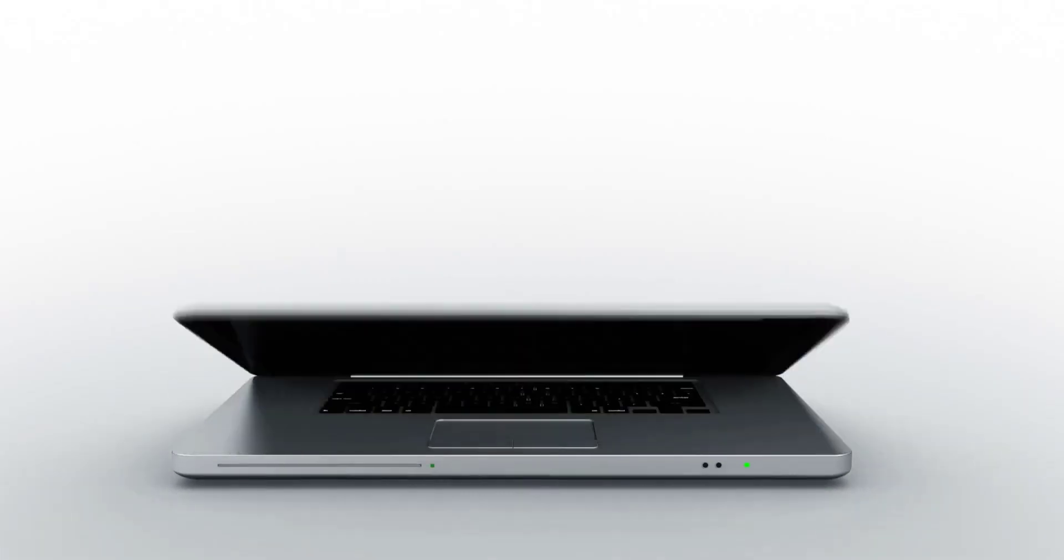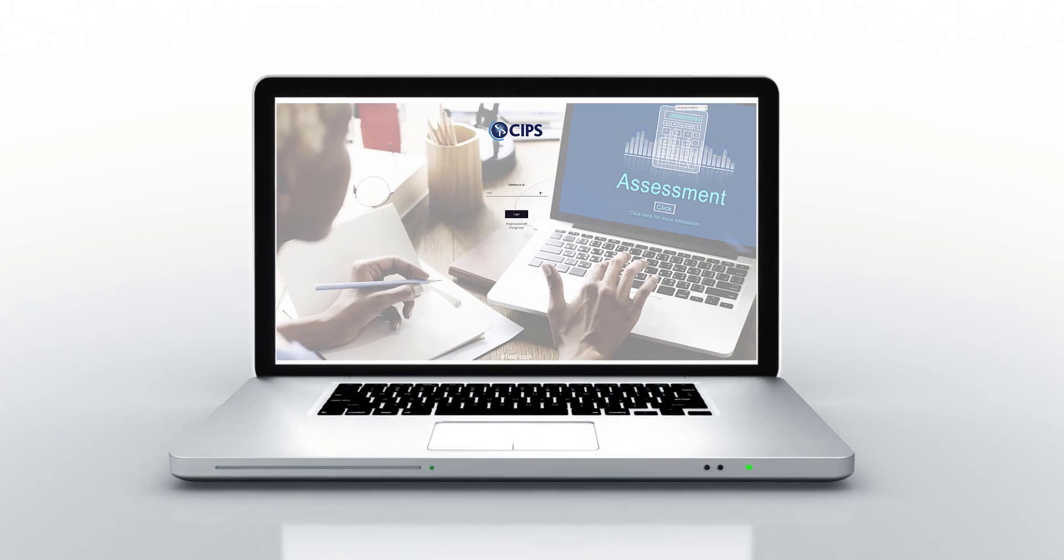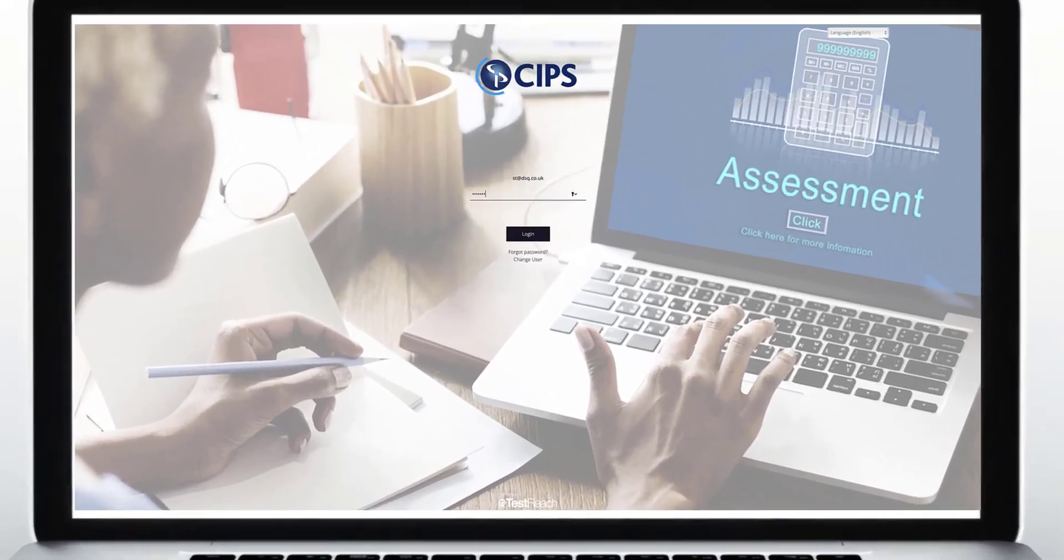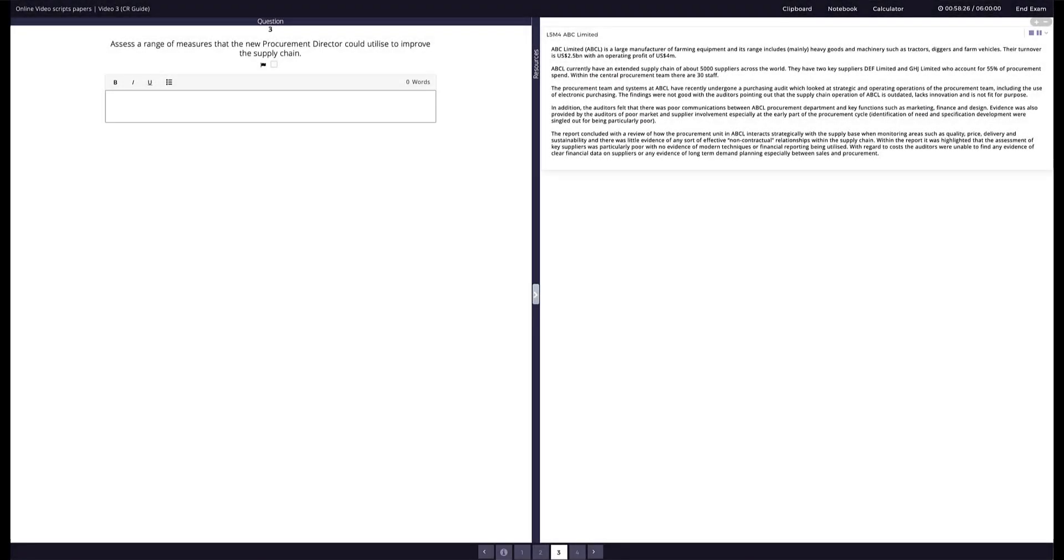In a Constructed Response exam, you are required to create or construct a response to the question presented to you.